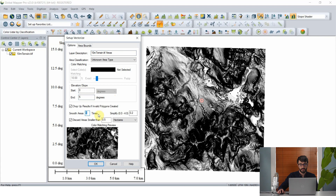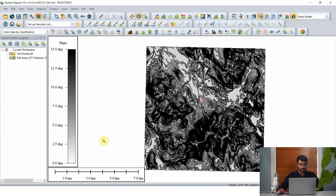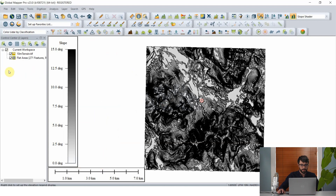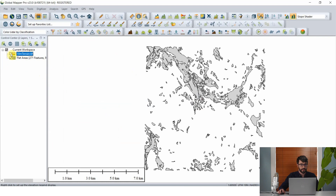We can also add a smoothing factor so that the output polygon features this tool creates are not too choppy or pixelated — they'll be nice and smooth. We can also set a filter to discard any areas smaller than a given threshold; in this case we'll say half a hectare, so any polygon smaller than half a hectare will not be part of the output. We'll name this layer "flat areas" and click OK. Very quickly, Global Mapper creates those polygons where we know the terrain is flat enough to build.